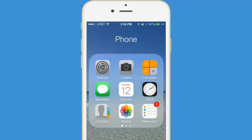In this video, I'll show you how to access the Apple App Store and download free apps without having to enter a password.